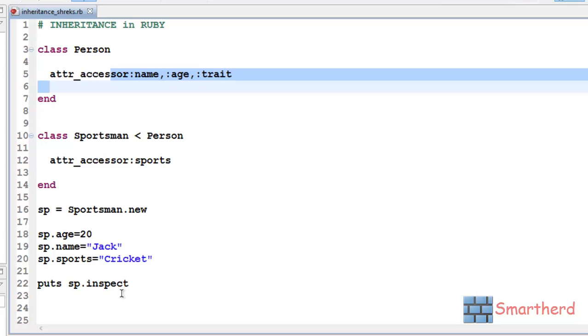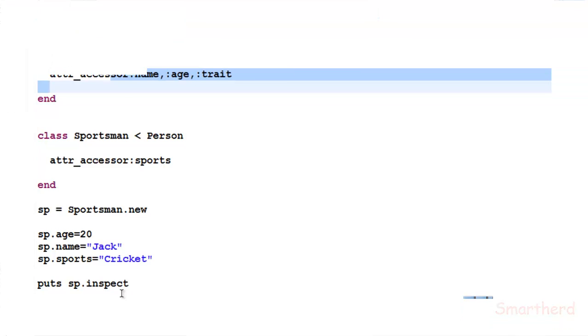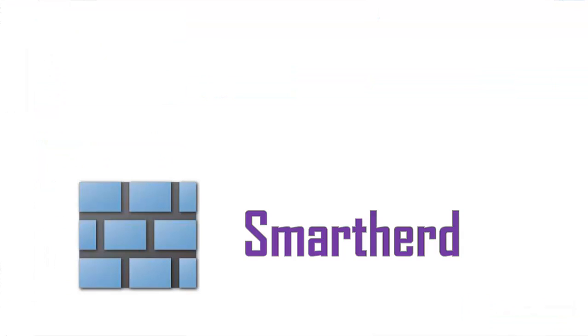So, in the next tutorial, I will increase the complexity of the coding. Stay tuned and catch you guys in next tutorial. And please don't forget to subscribe. This is Shriks from SmartHerd, signing off.